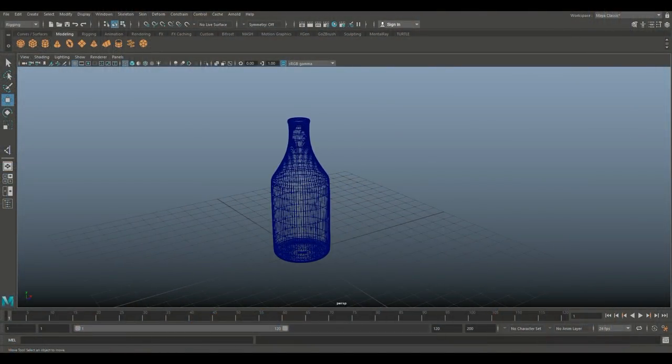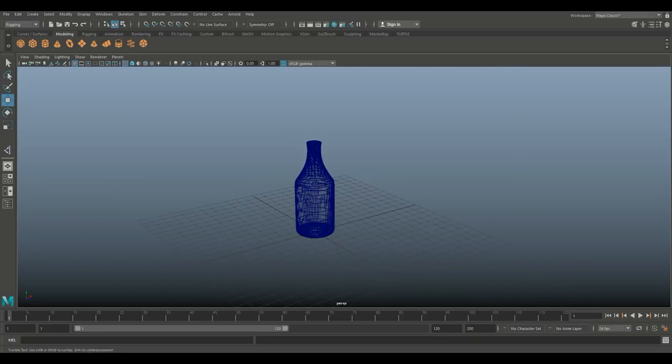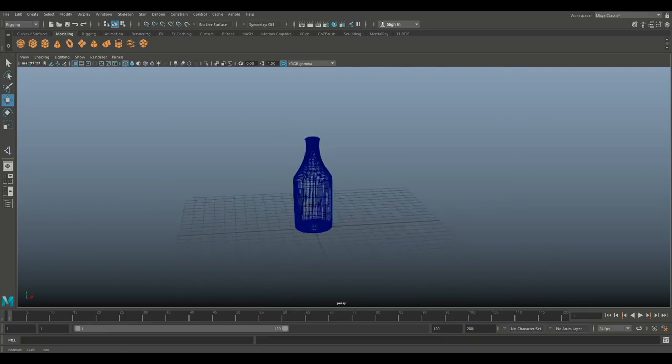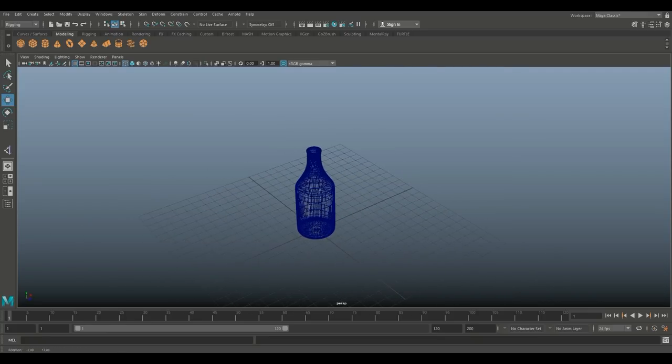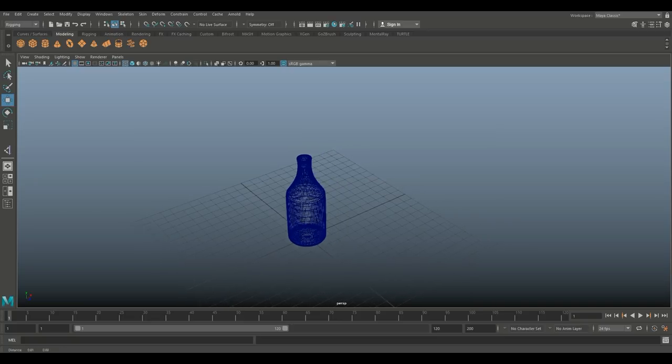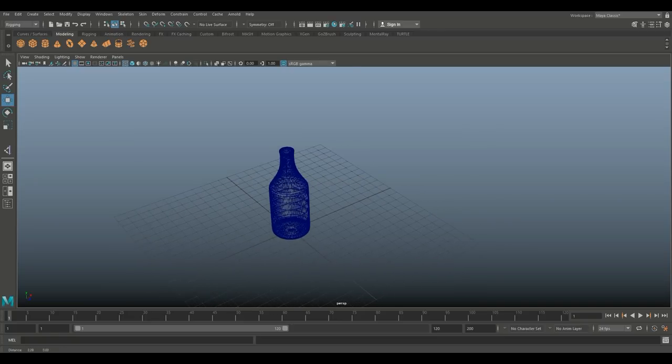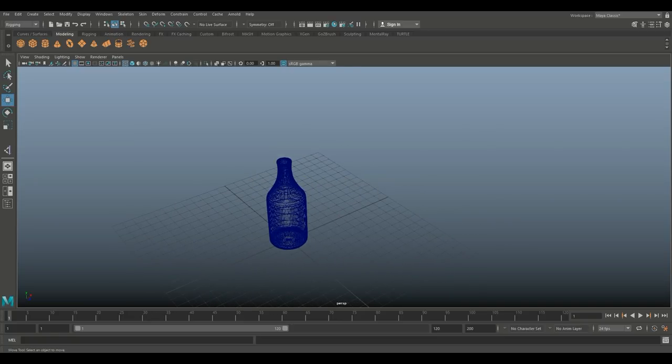Alright guys, we're in Maya 2018, as you can see, and I modeled a very simple bottle. Now, we're going to use this bottle as a prop for the tutorial I'm going to do today, which is a rigging tutorial.